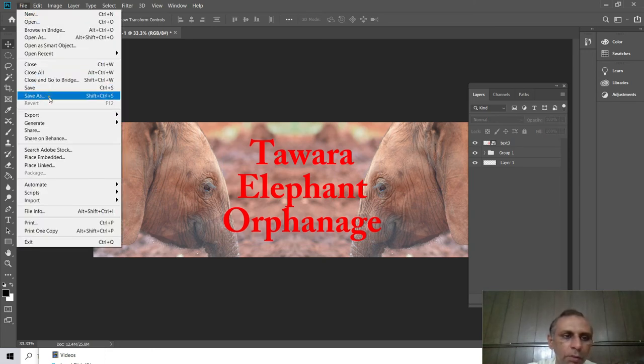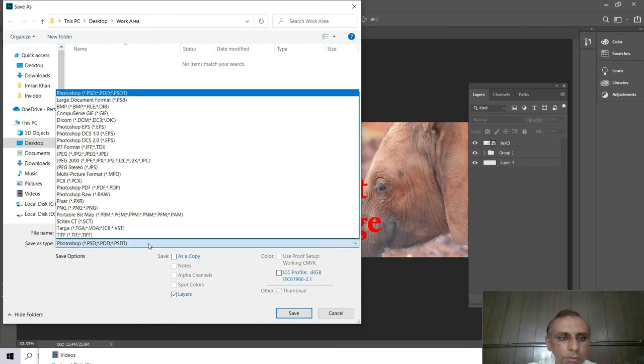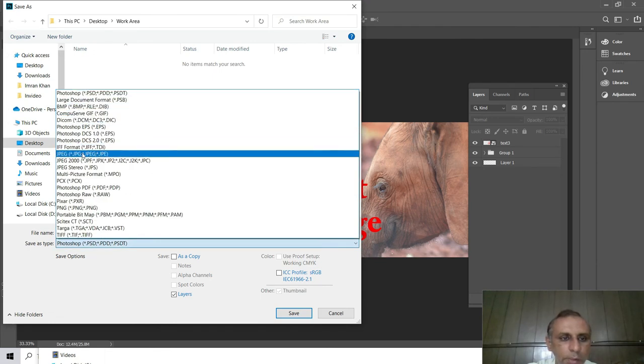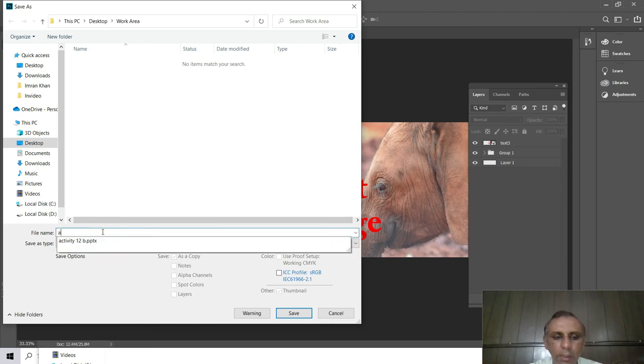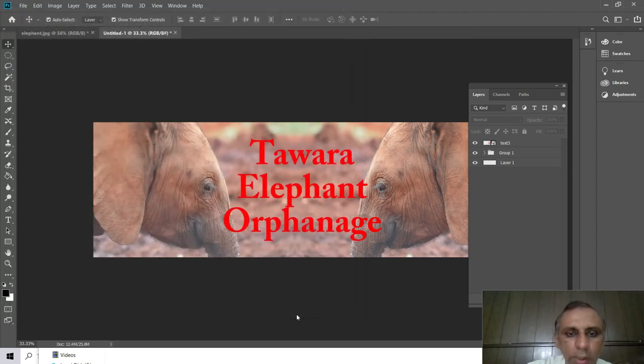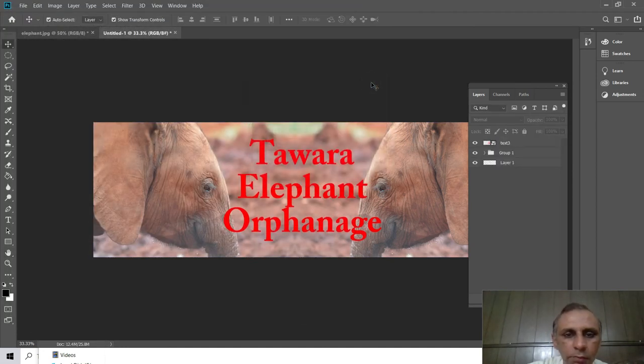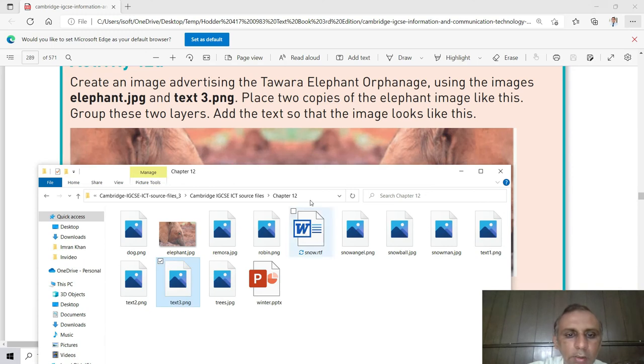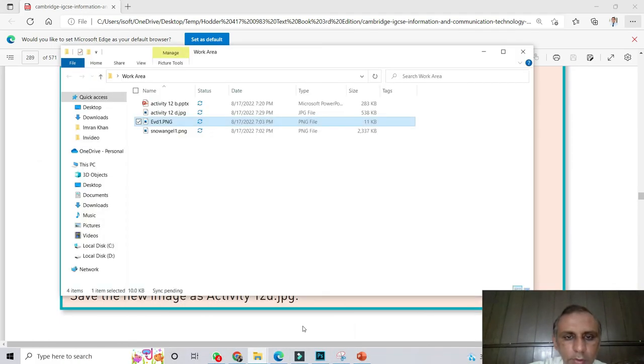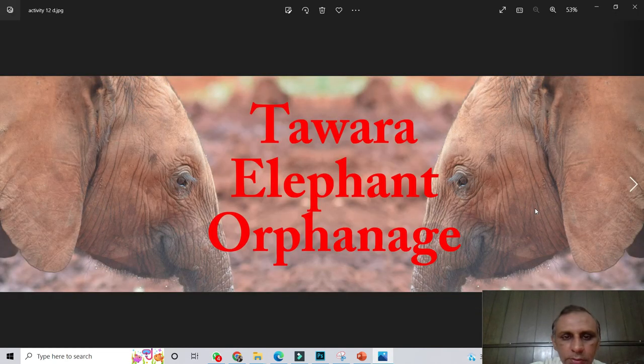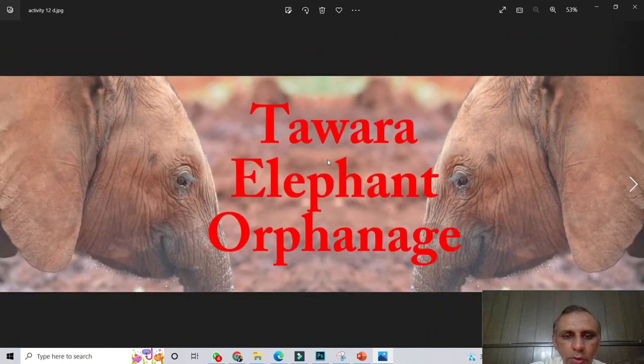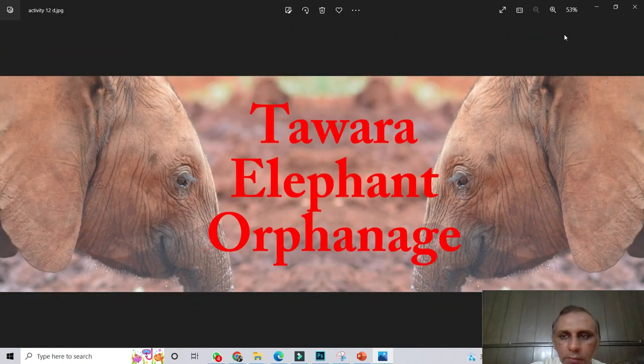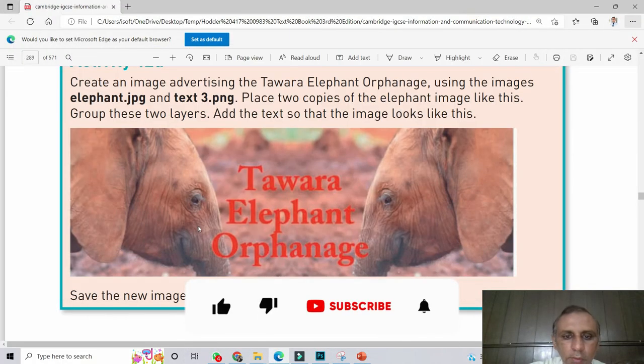You save this file. Click on Save As button and then in your work area, choose JPG or JPEG and type here Activity 12D. We have done and we just make this file here in our work folder. The image is now looking like this. We created this advertising activity.